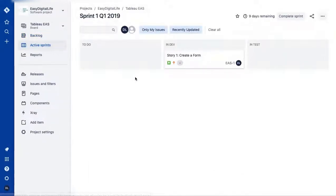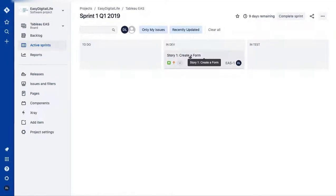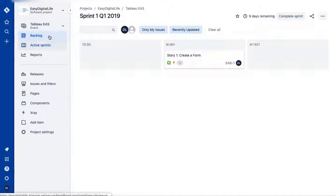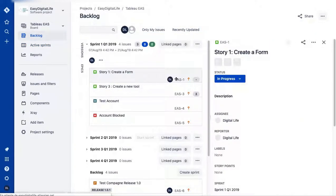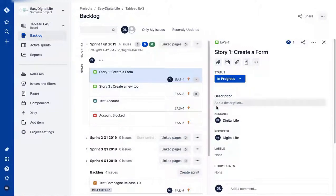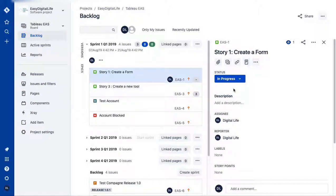To see your current sprint, go to 'Active Sprint' and it will show you all the items that are open. I had previously dragged and dropped some earlier issues, and now I'll show you what it looks like with those other user stories included.